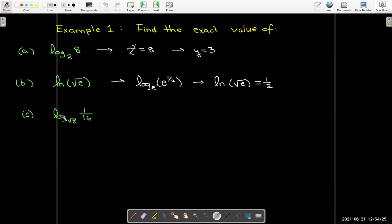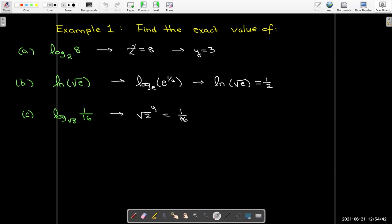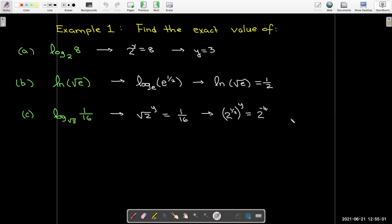The last example is log base radical 2 of 1/16. This asks: radical 2 raised to what power gives 1/16? Writing everything as a power of 2: radical 2 is 2 to the 1/2 power, and 1/16 is 2 to the negative 4 power. So 1/2 times y must equal negative 4, meaning y equals negative 8.